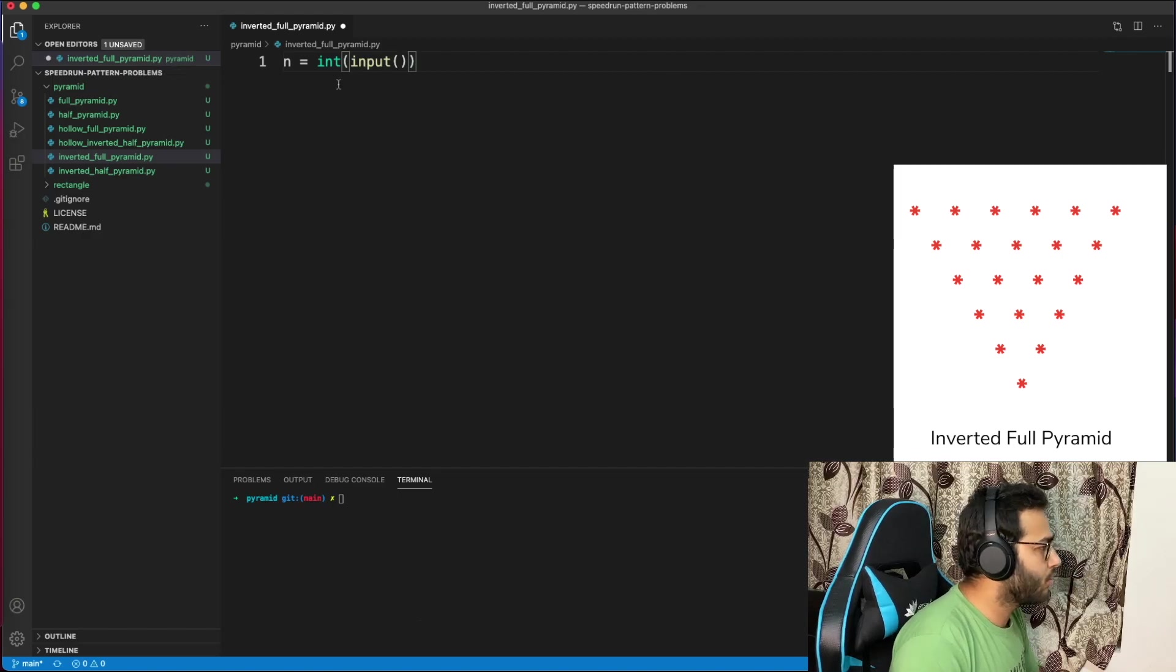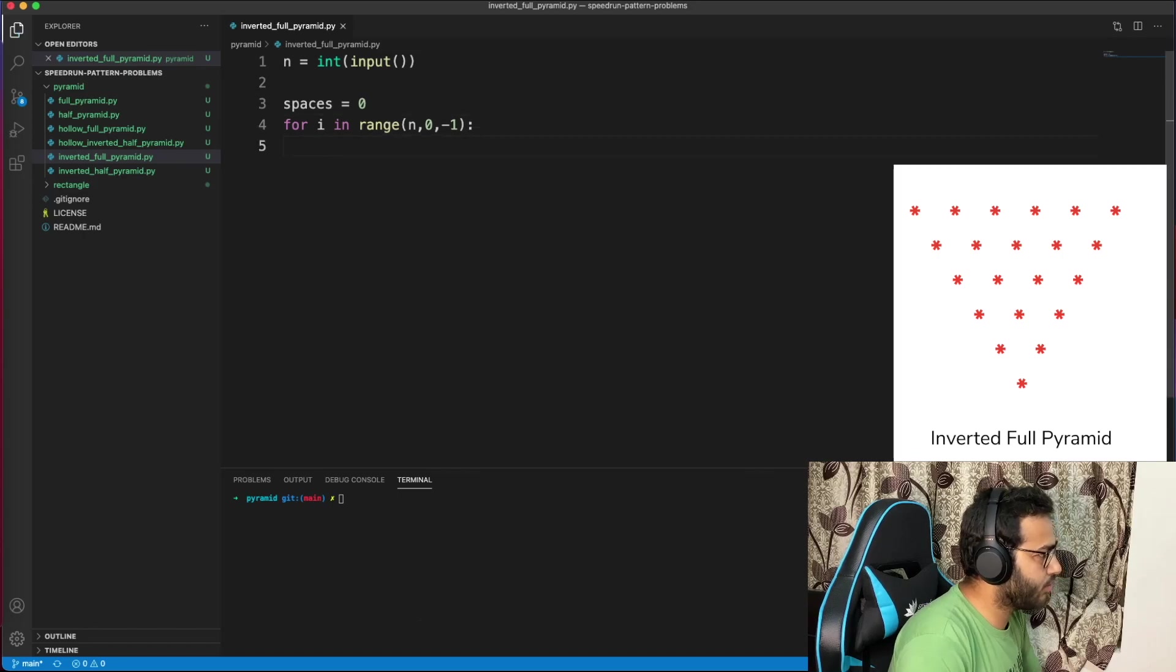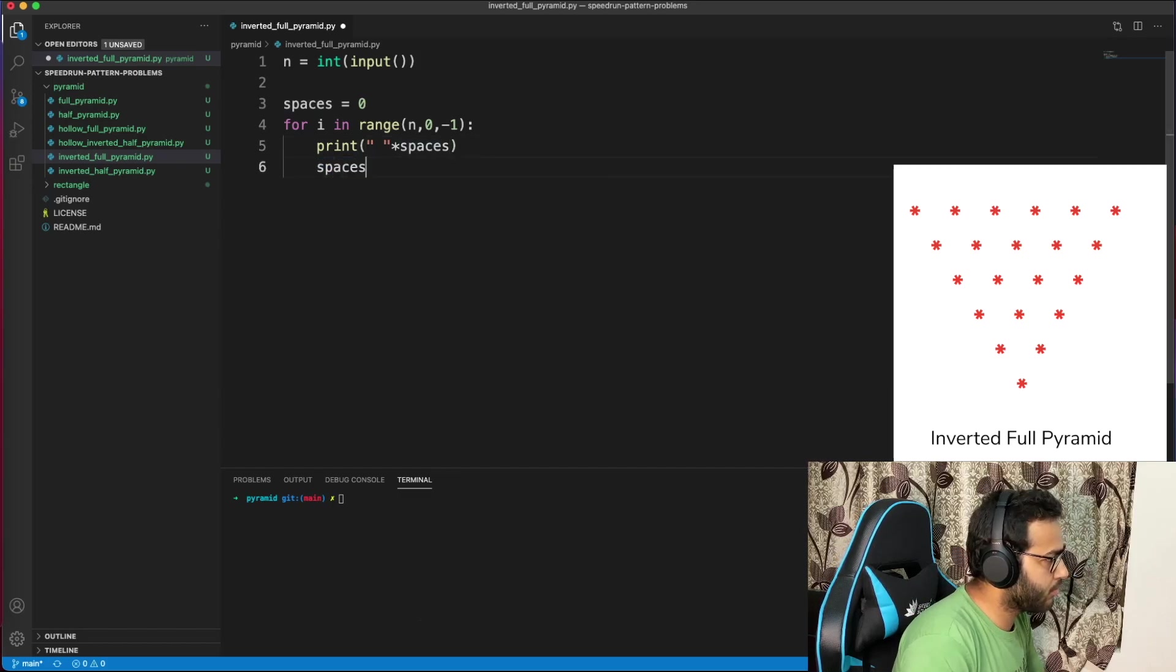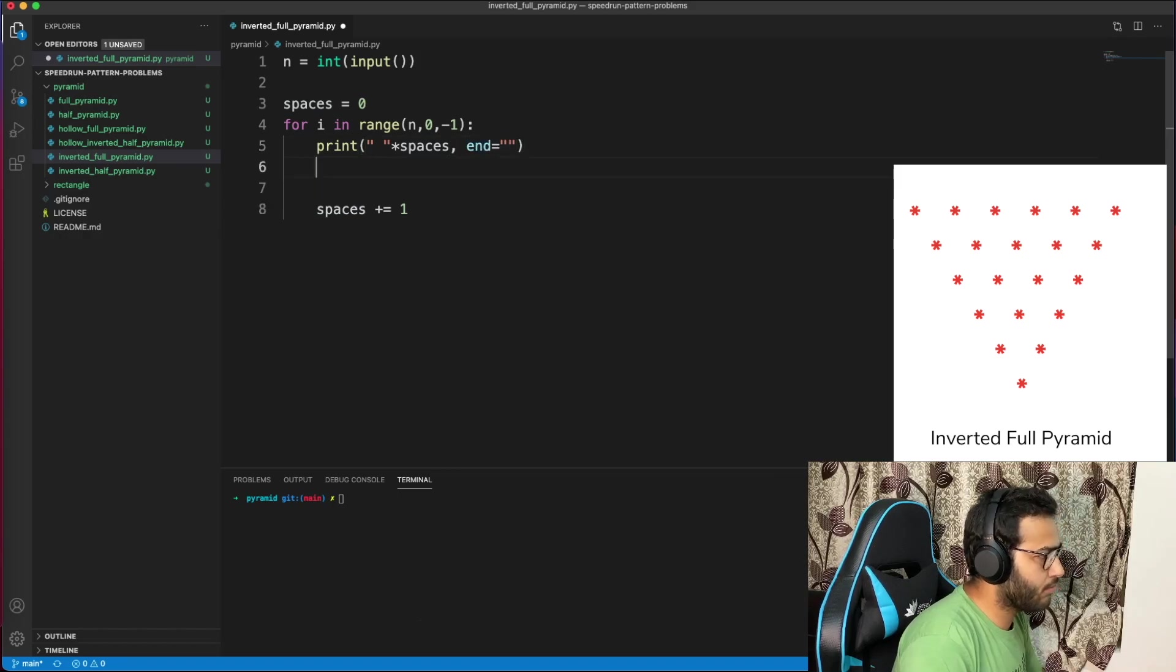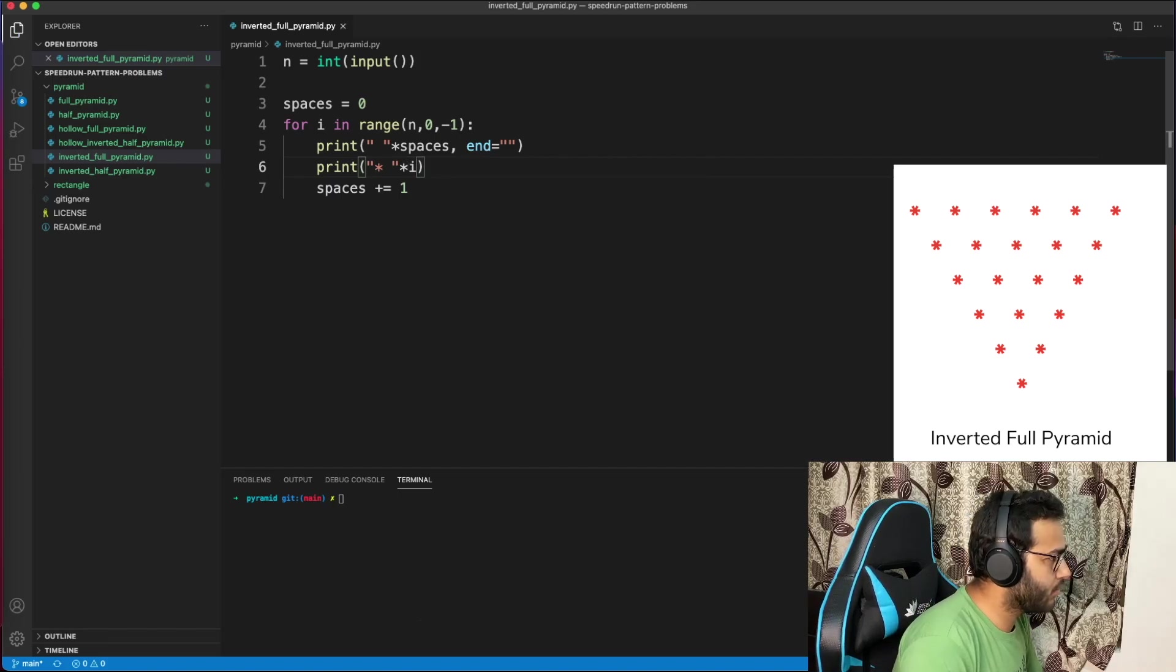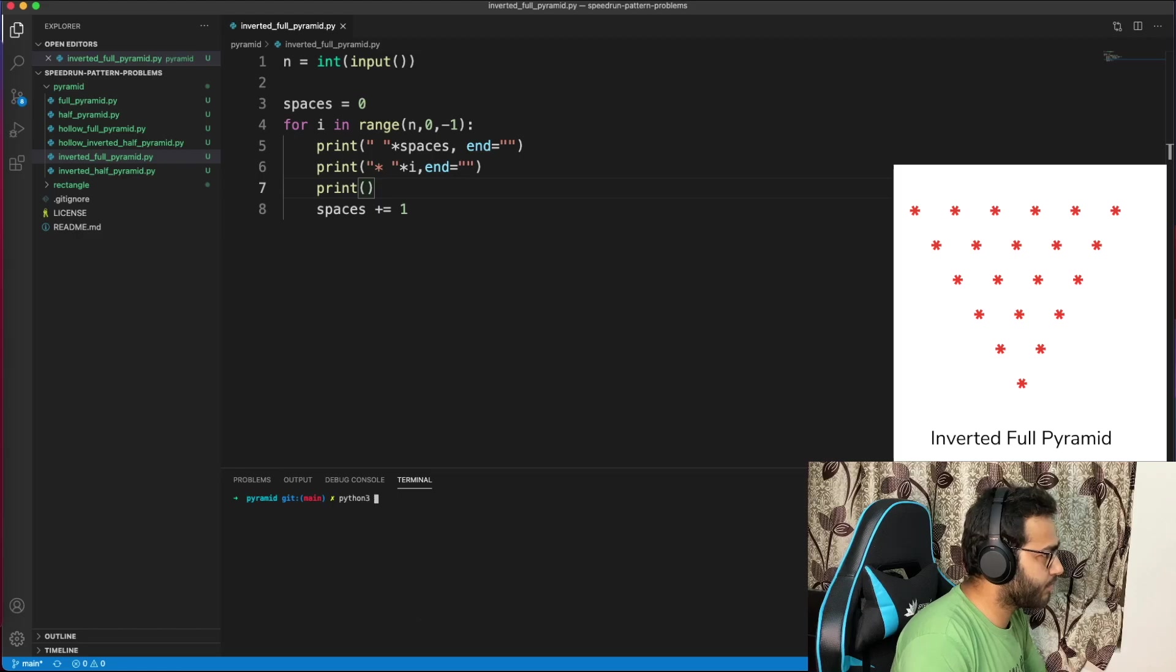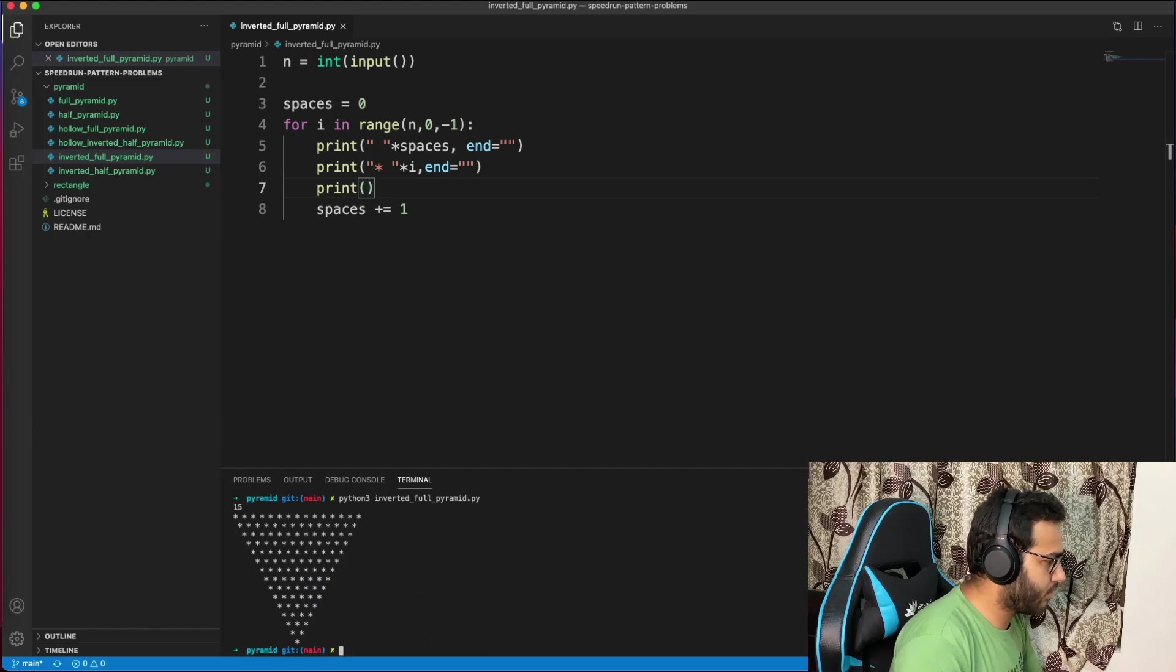Let's go for inverted full pyramid. For i in range(n, 0, -1), again we need to print spaces, but this time from 0. Print spaces times single space, and every time we need to increase spaces by 1. Then print star times i, with blank end. Should work. Let's test: inverted full pyramid, 6, 10, 1, 2, 11, 15 works.